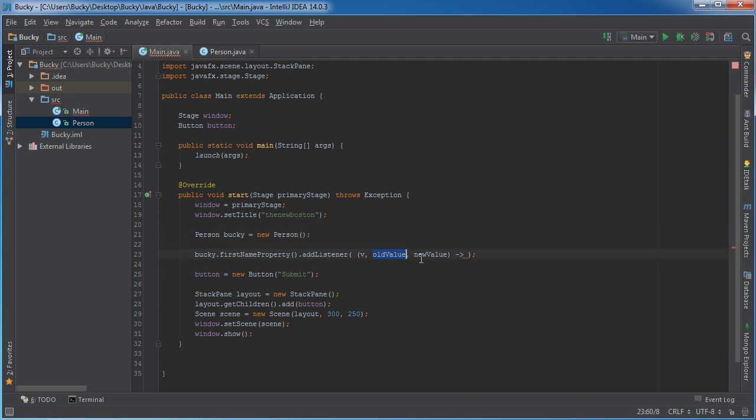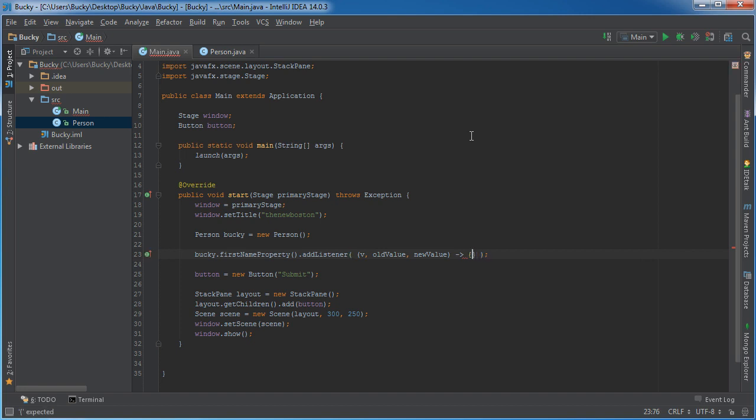And then we can just run a little bit of code, whatever logic that we want. Alright, so what I'm actually going to do is just print out some stuff on the screen so you see what's going on.